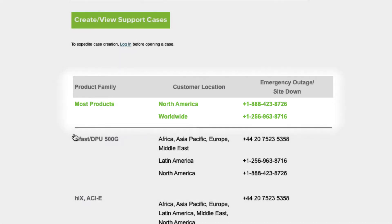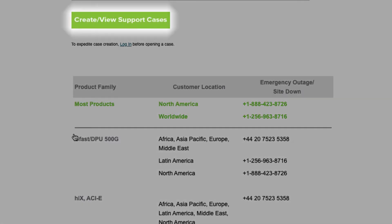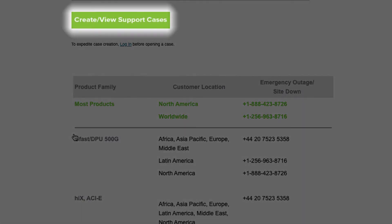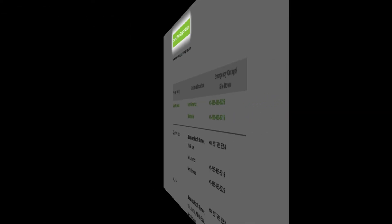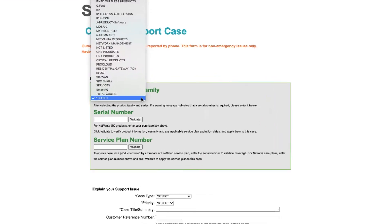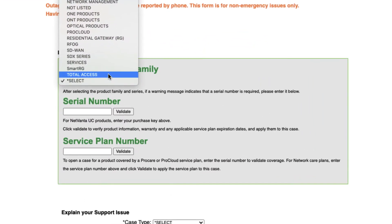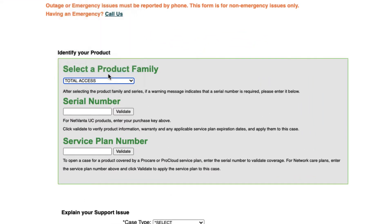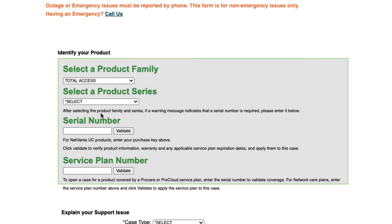For non-emergency support cases, click this green Create View Support Cases button and complete the fields that appear. Select the product family and product series. These fields are required.